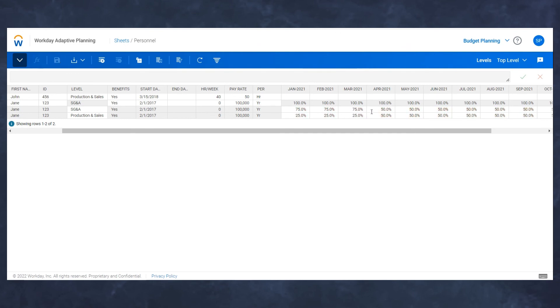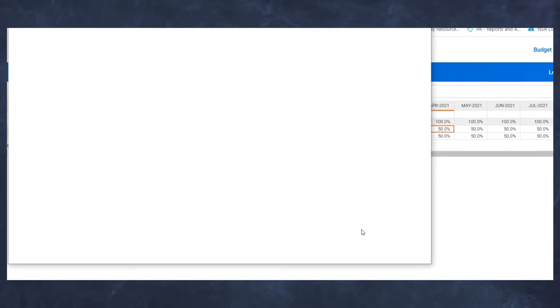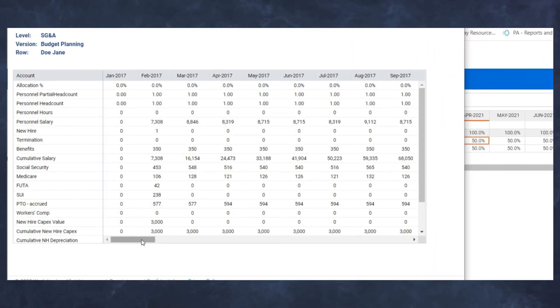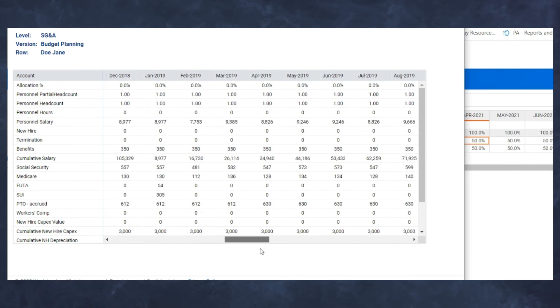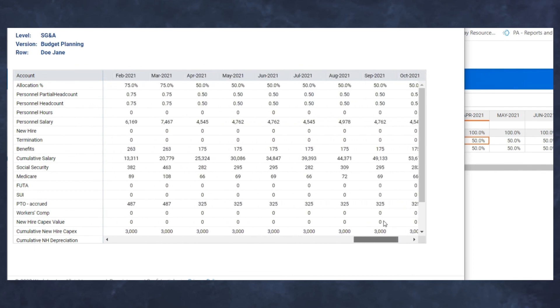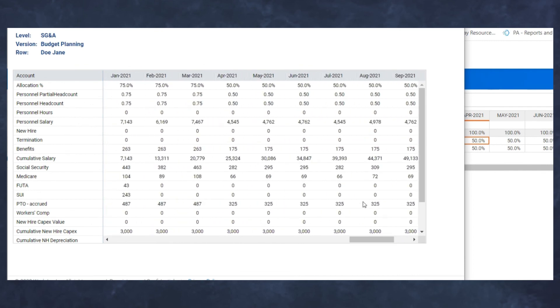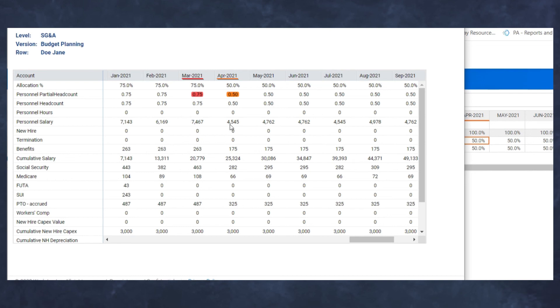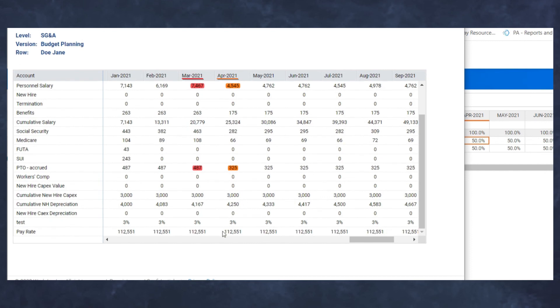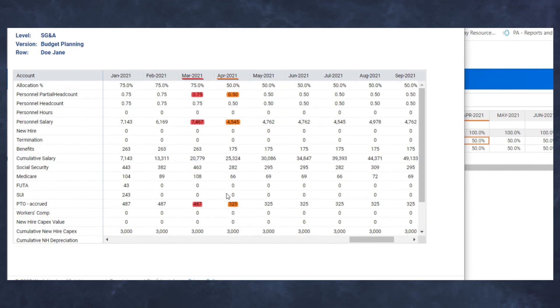As one quick example for my row details, now that I've saved this change, when I look at 2021, I will see that starting in April, her partial head count goes from 75% for SG&A down to 50% for SG&A. I see that same change reflective in her actual salary, her taxes, PTO accruals, any additional calculations we may have for her pay rate and calculations from that point forward.